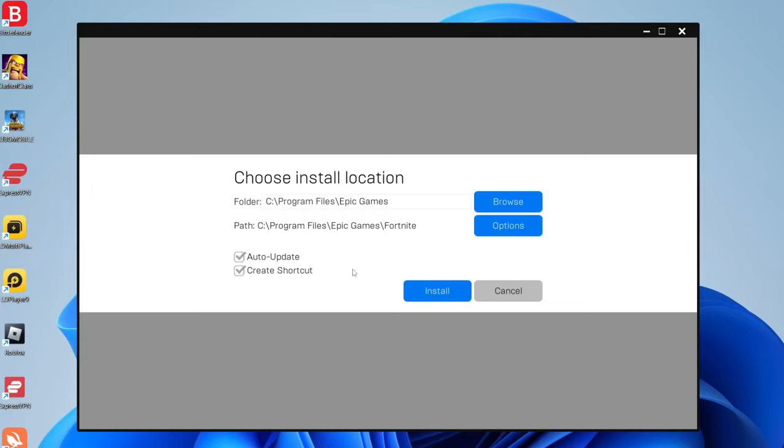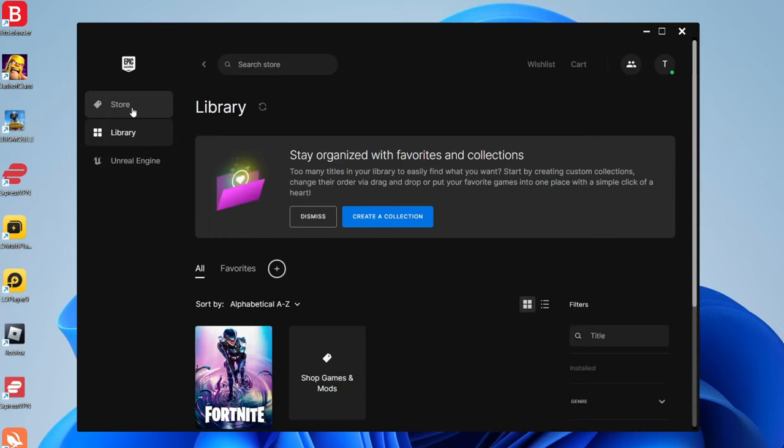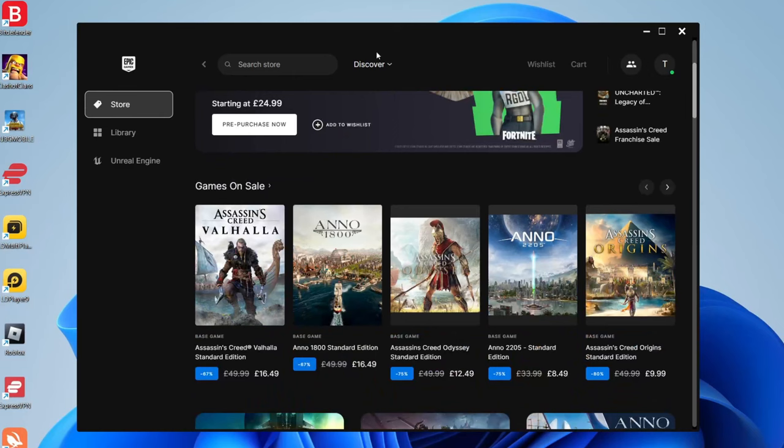There we go, you've now downloaded and installed Epic Games Launcher. You can look in your own library, but you probably want to look at the store to find games you really want. As you can see, we've got Goat Simulator. You can search for games and just scroll through to see if there are any games you like. Take a look at the free games as well to save yourself some money.